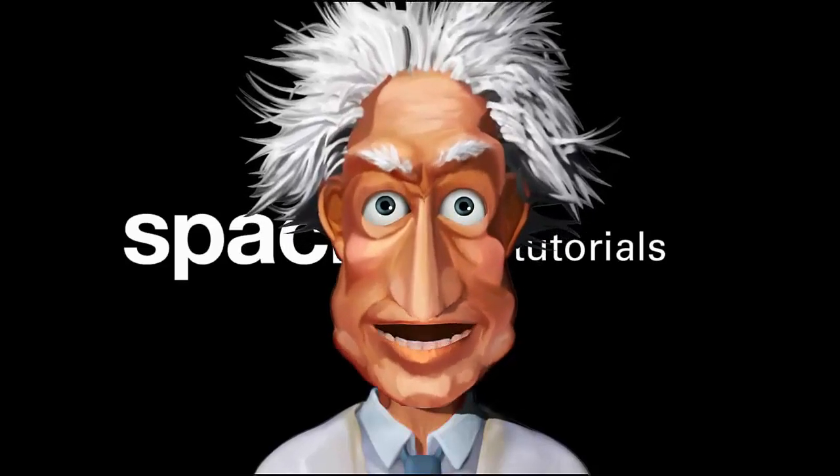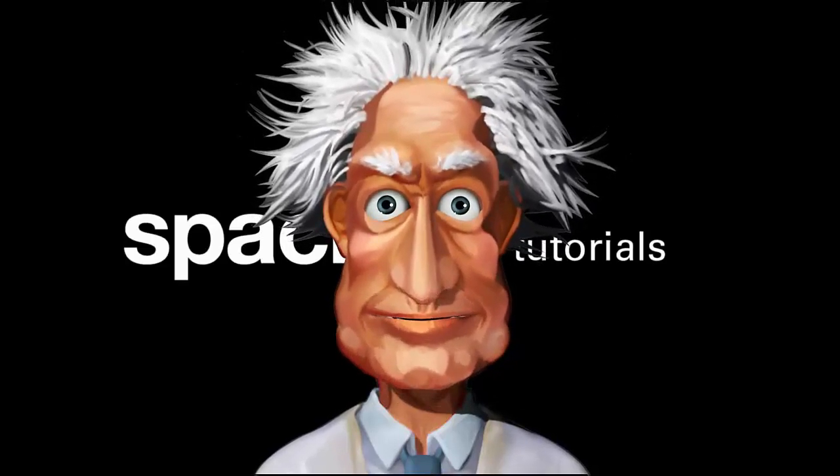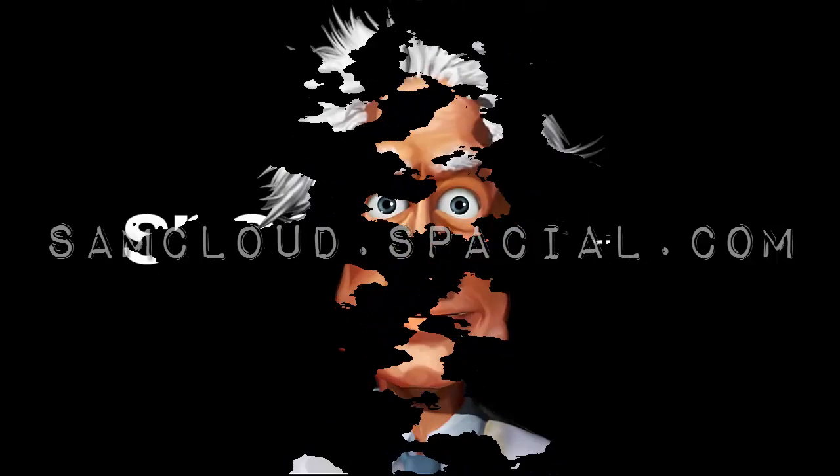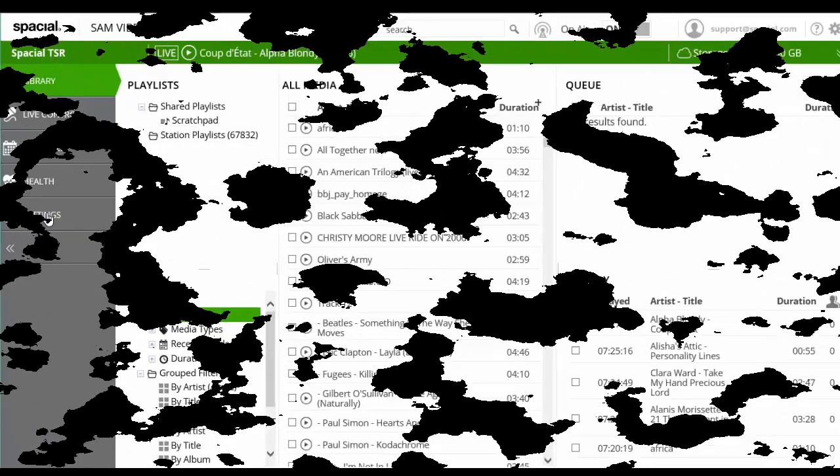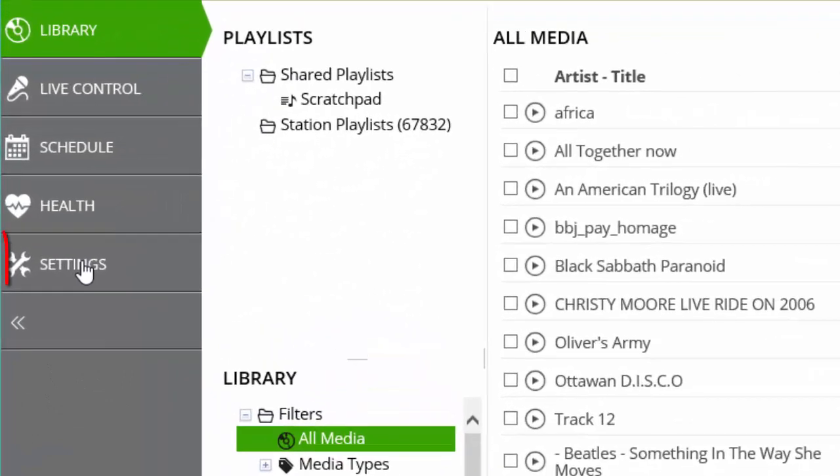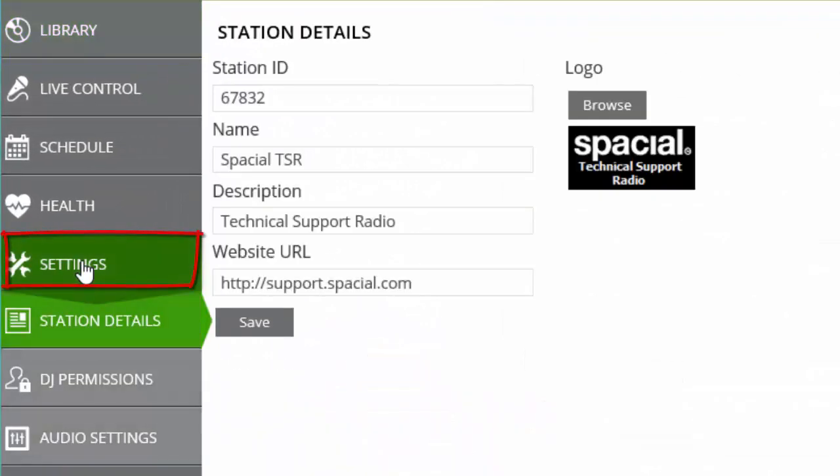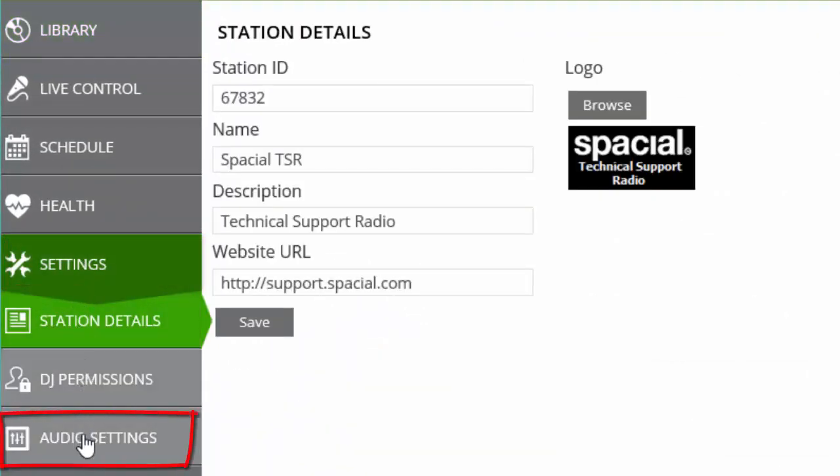SamVibe crossfading is only available from within the web user interface at samcloud.spatial.com and can be configured globally for all tracks, on a track by track basis, or as a mix of both with the track specific settings overriding the global settings. To set the global options, we select the settings tab and then audio settings.